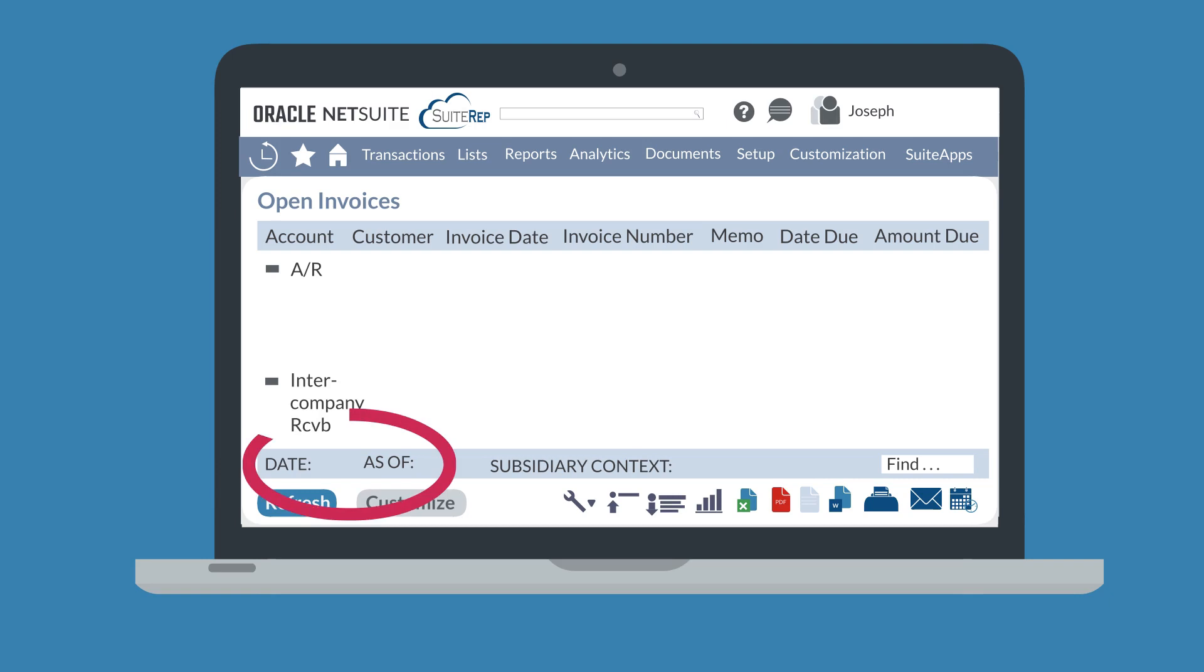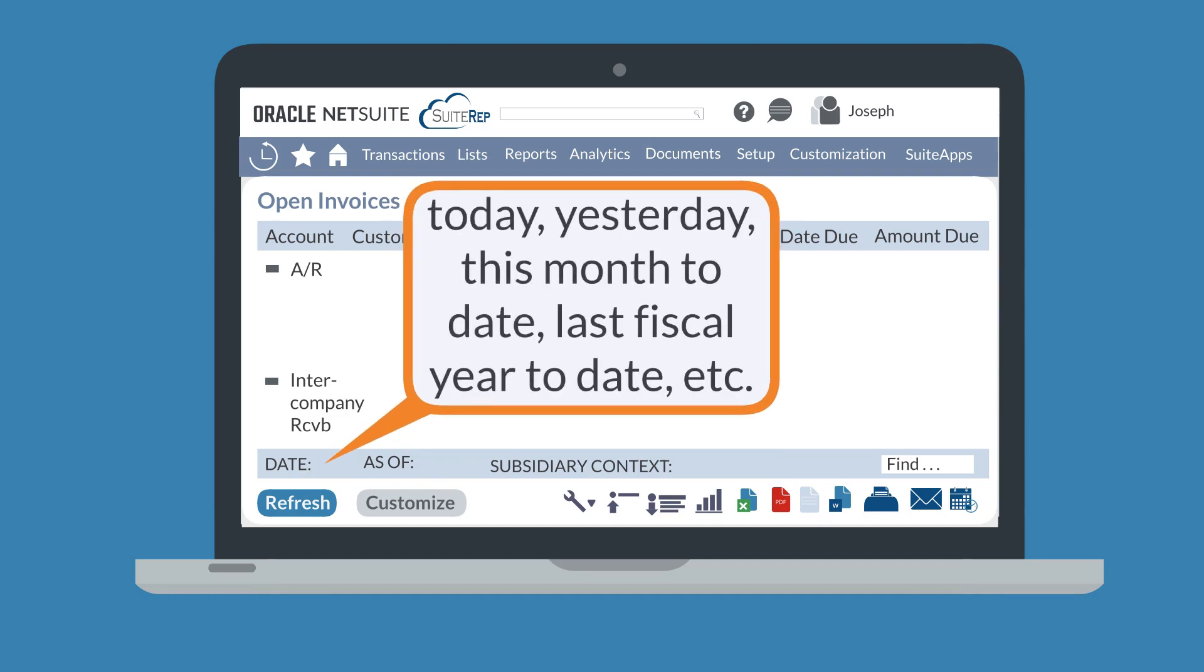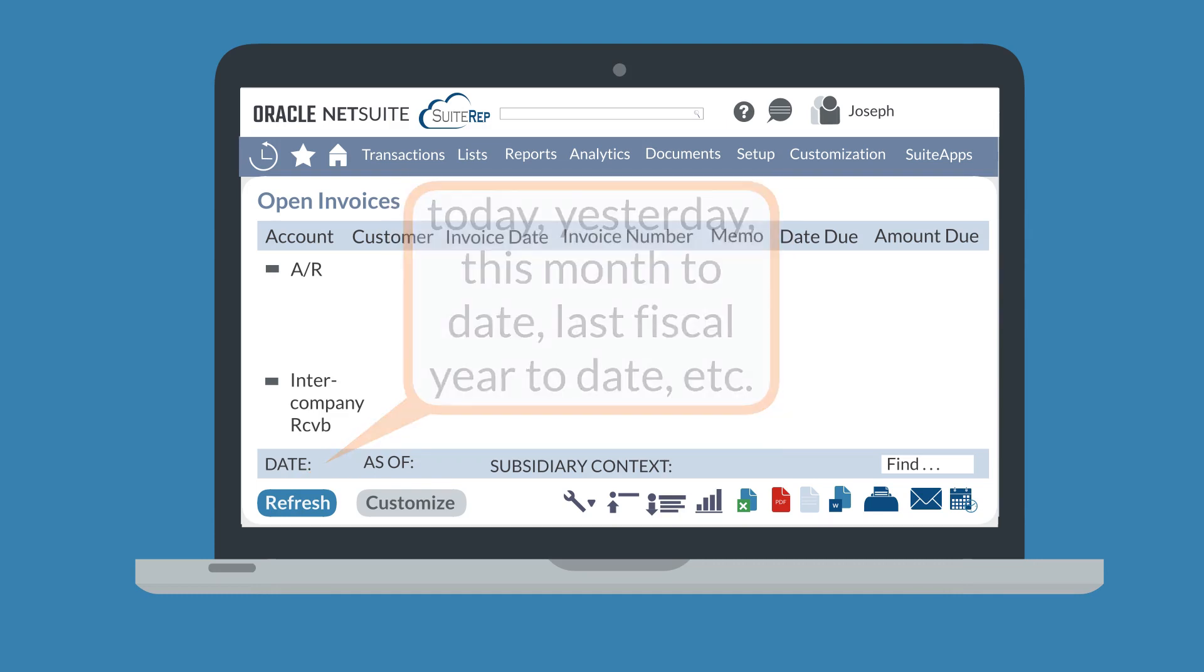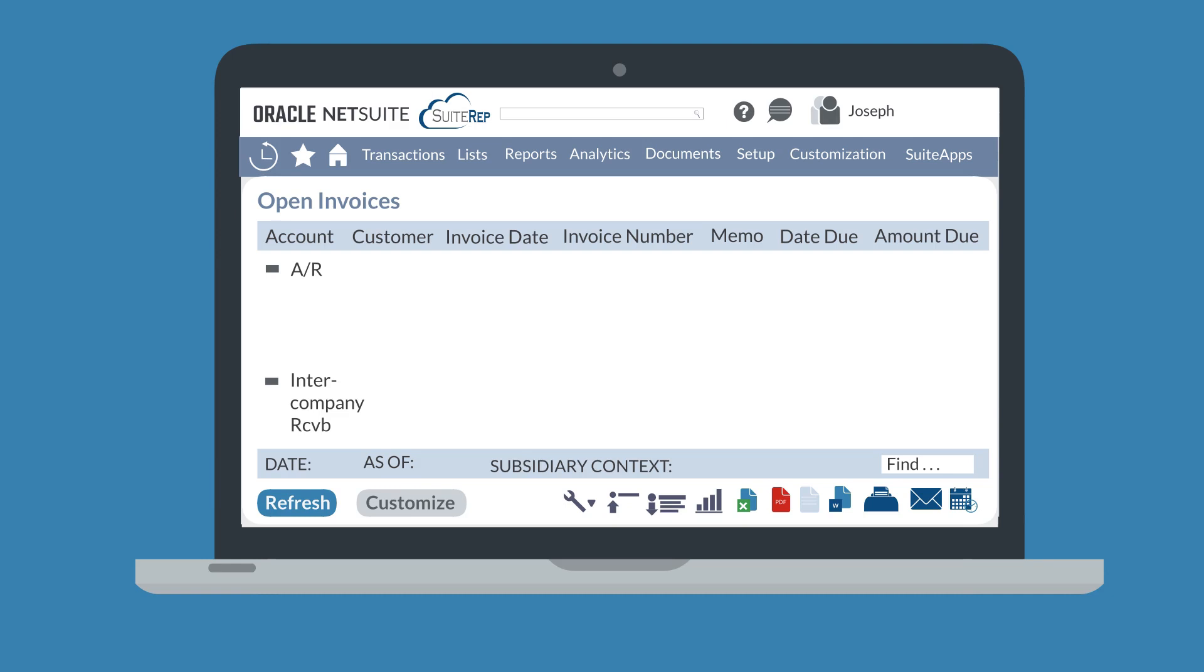At the bottom of the report, notice the date options you have for this report. The date field gives you dynamic options like today, yesterday, this month today, last fiscal year today, etc. This report also allows you to filter results by a specific as-of date. Some reports will have slightly different date options though, like allowing you to set date ranges for the report.